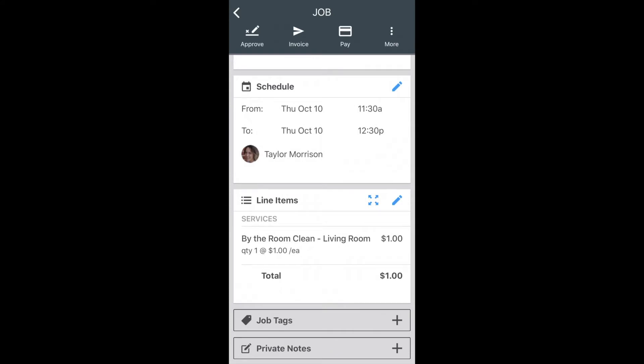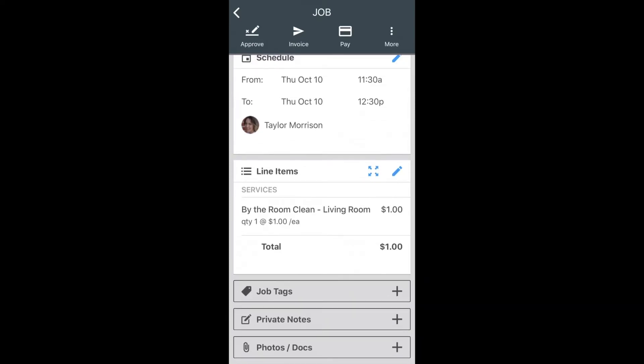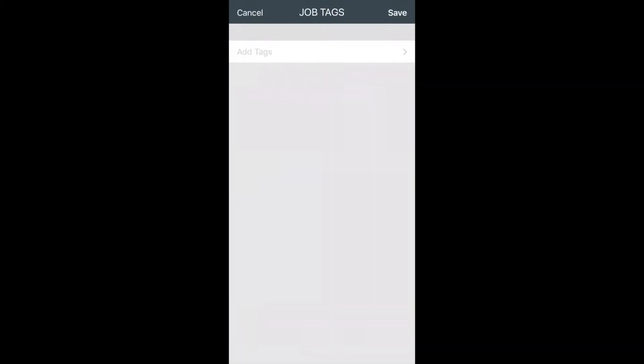You'll also be able to view the total underneath all of those line items once you have added those. Underneath those line items, you have job tags. If you click that plus button there, this will allow you to add any job tags to this particular job. Clicking the save button will allow you to save these tags as well.